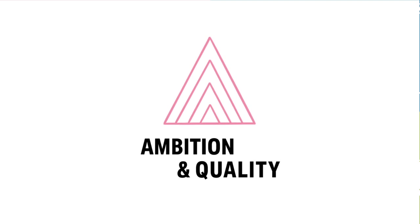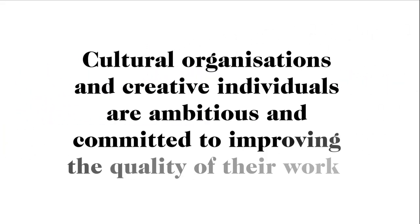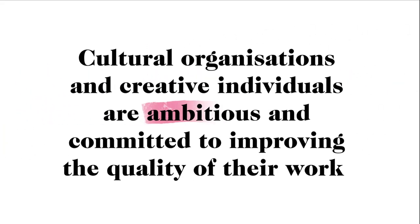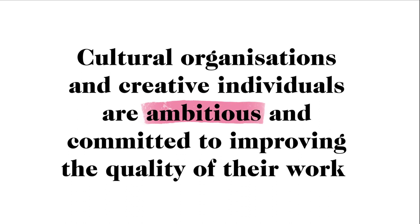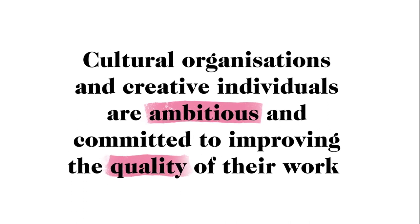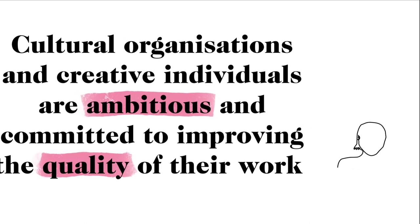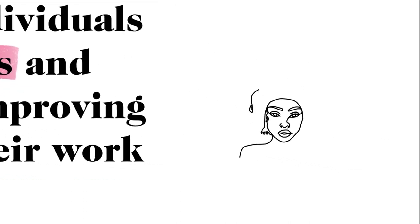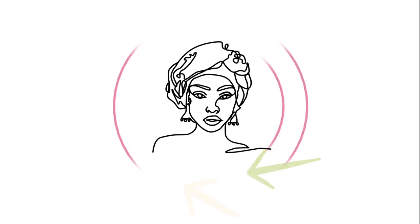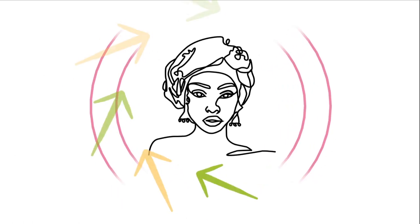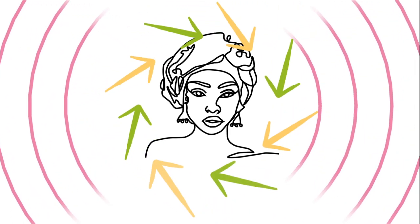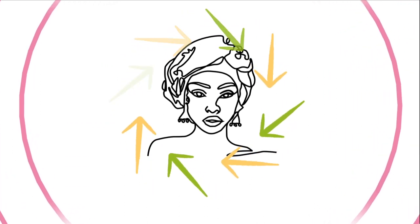Let's look at Ambition and Quality. This is about cultural organizations and creative individuals being ambitious and committed to constantly improving the quality of their work. Firstly, it means engaging with people inside and outside your circle about your mission and work.